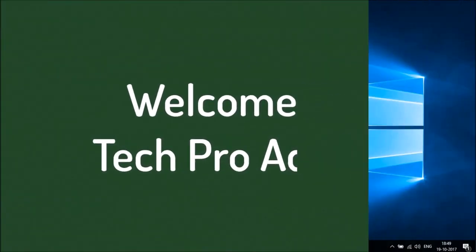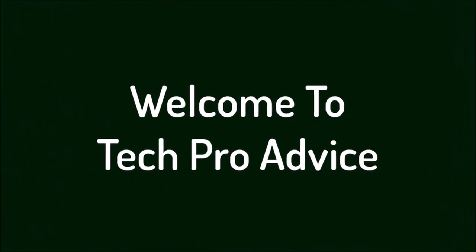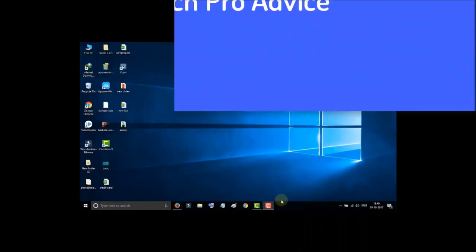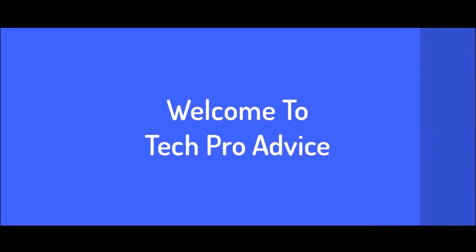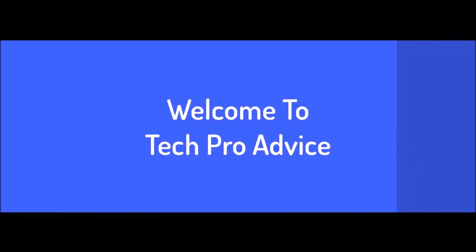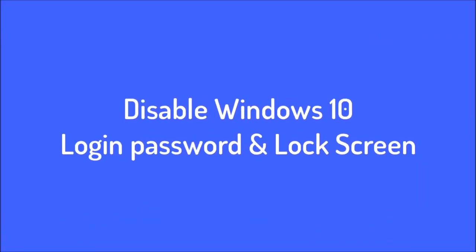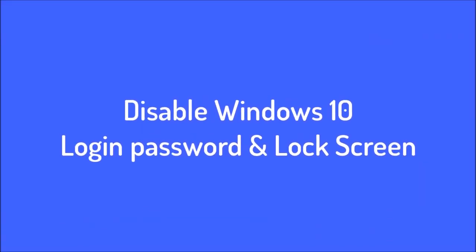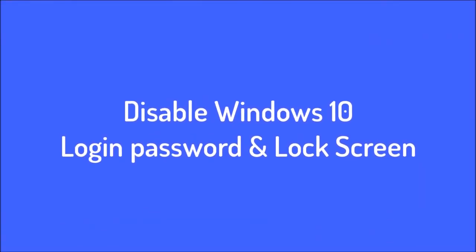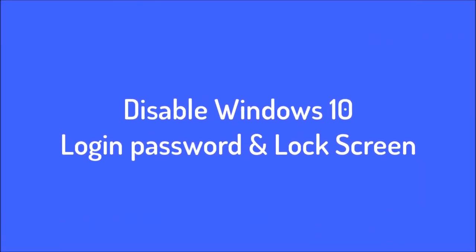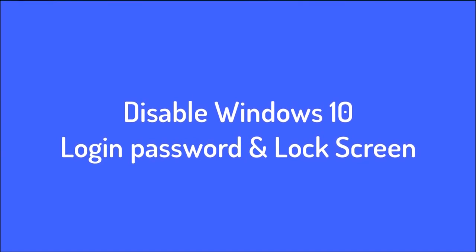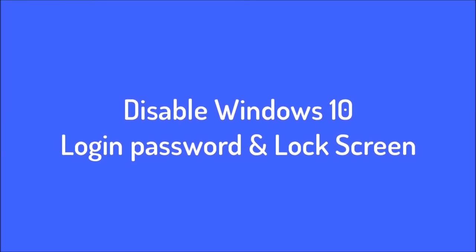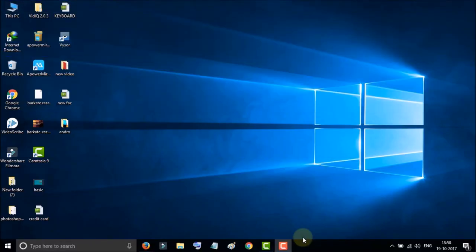Hello guys, you are most welcome to our channel Tech Pro Advice. Today in this video I will show you how to disable Windows 10 login password and lock screen. It's very easy and simple. First, move your mouse